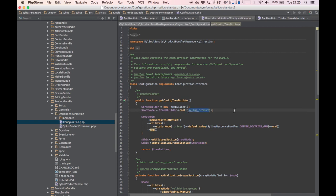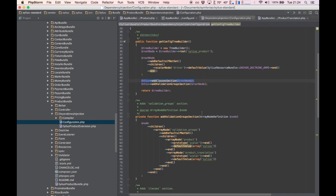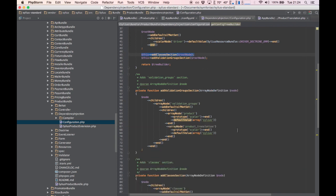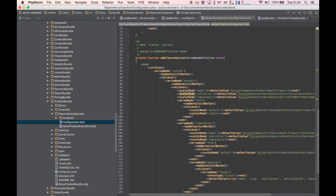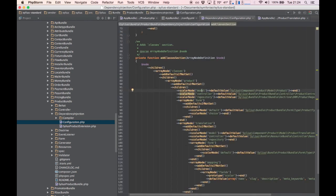Here's the root node, which is basically an underscored version of the bundle name. We have the classes section — that's what we're looking for. It's just a private function that adds other nodes to the root node. So that's classes, product, model — the same exact structure. That's the class name we replaced. Same for translation model.